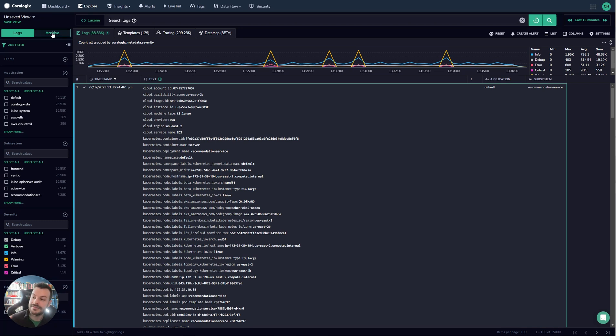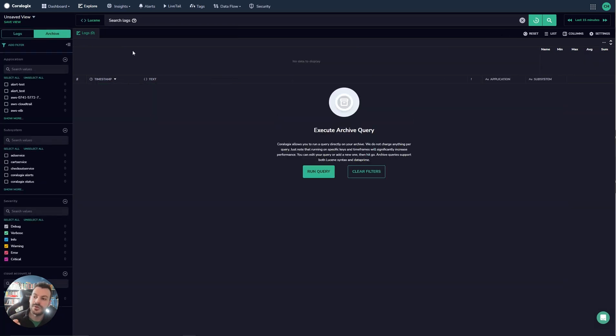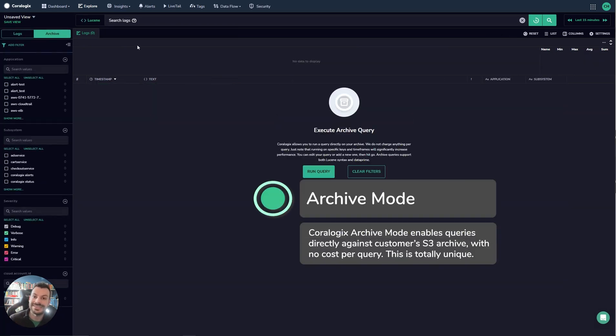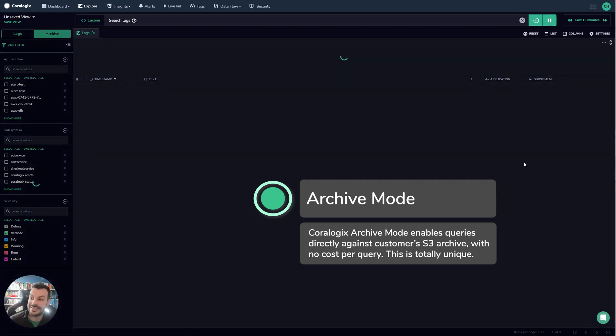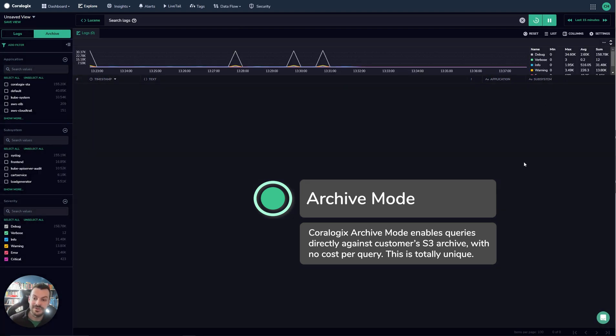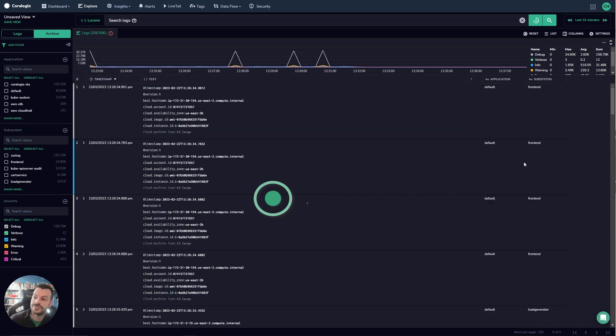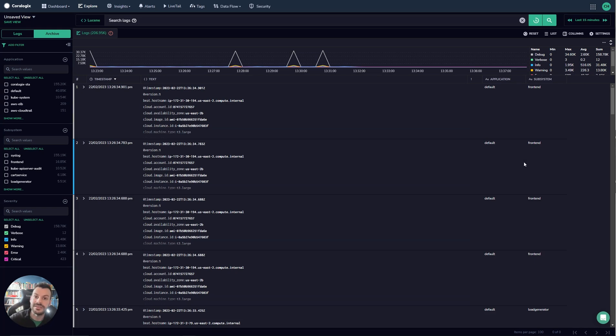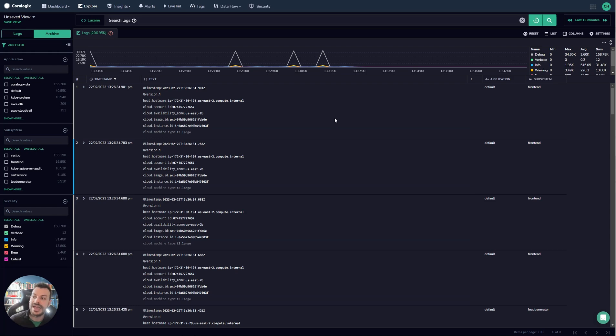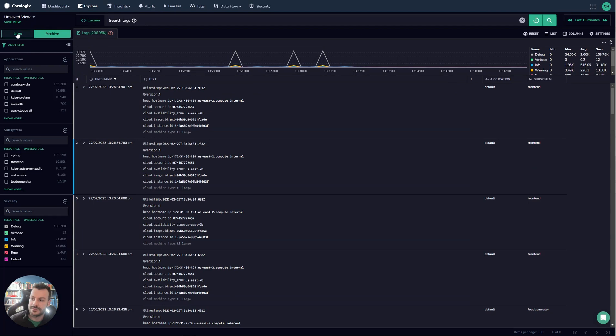Then we have the archive view. So all the queries we've run today have been against our frequent search. However in Coralogix you can also query the data that's held inside your archive. So the way to do that is exactly the same as you would with any other data. This is data running against S3. I've just pulled back 200,000 log documents from the last 15 minutes straight from the S3 bucket that is holding this customer's data. What this means is that you can push your logs into the archive but still rapidly access them and once again you can use Lucene or Dataprime against that. That's completely up to you.